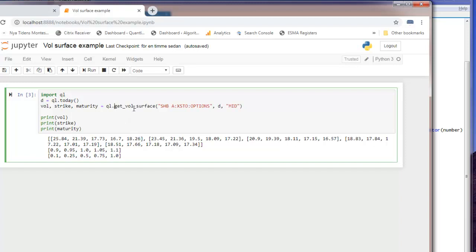We just ask for ql get vol surface for date and a quote set, and we don't have to pass the optional nullable vectors because these will be returned for us as they are out arguments in QLang.